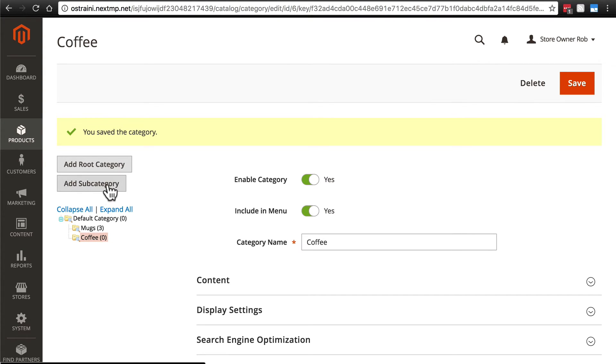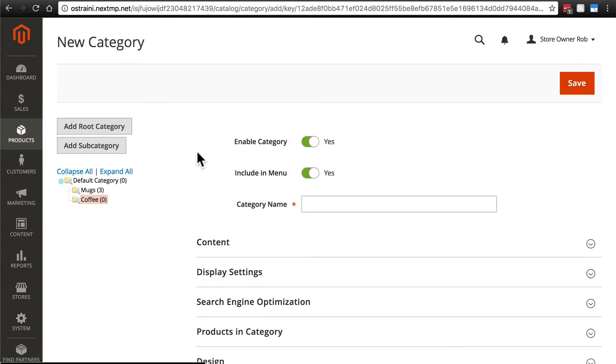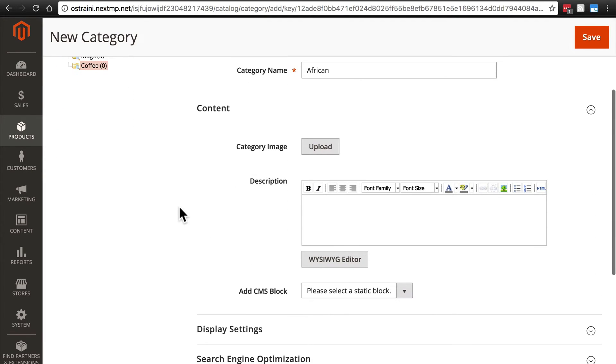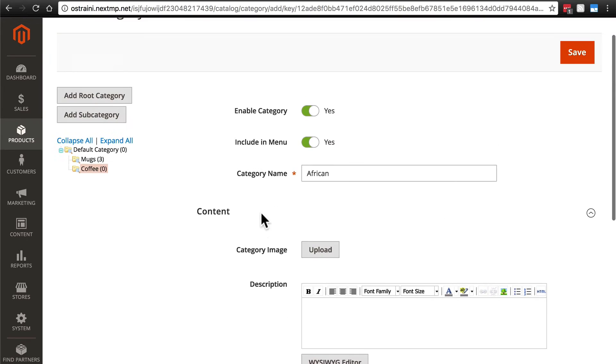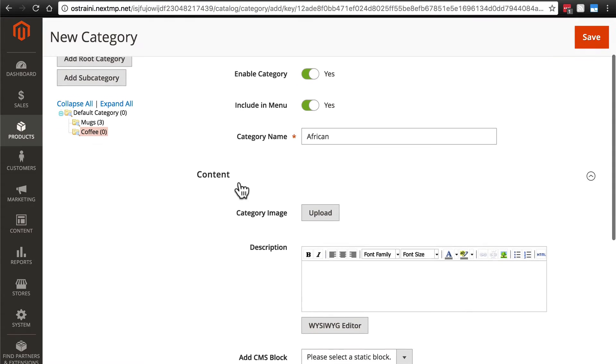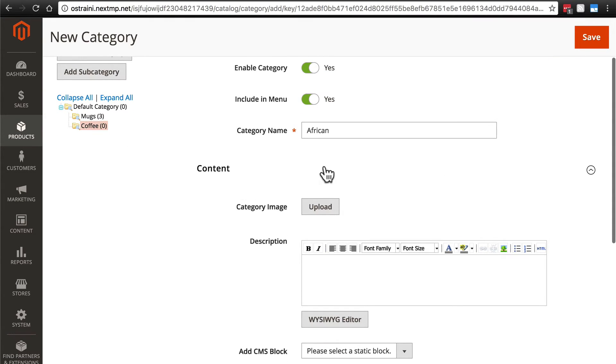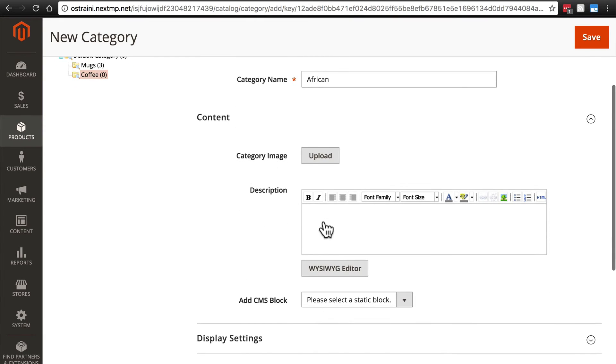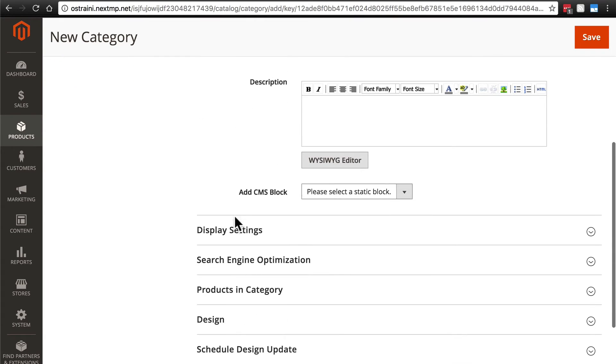We're going to once again click add subcategory. Category name, let's go with African. And I'm not going to worry about creating a description for each individual subcategory of coffee. So we're just going to stick with African. And we're not going to add any content here.